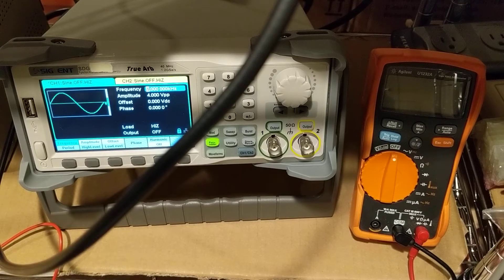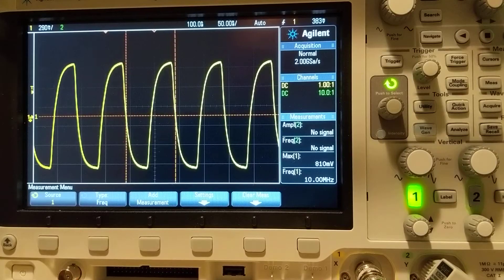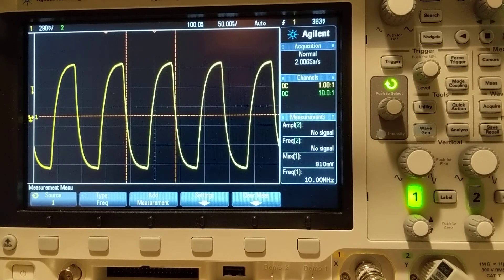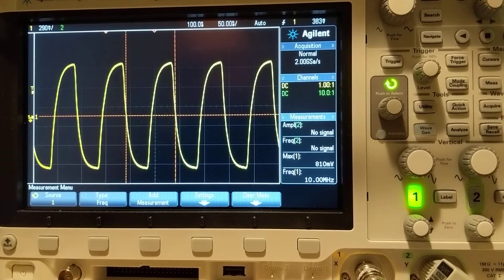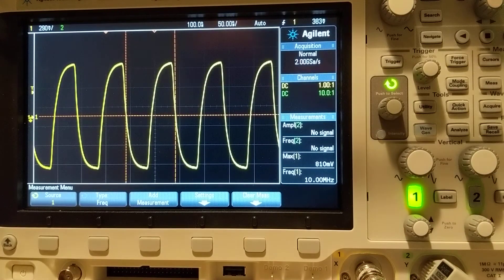Hold on, let me hook this one to the scope. Okay, right now the signal generator's 10 MHz output is hooked to this scope, and we can see this is the waveform.